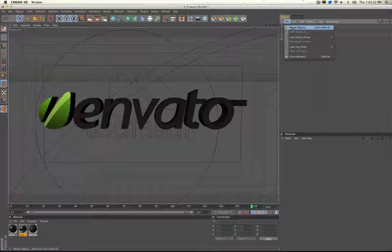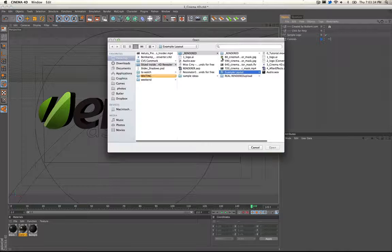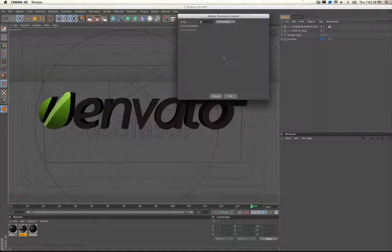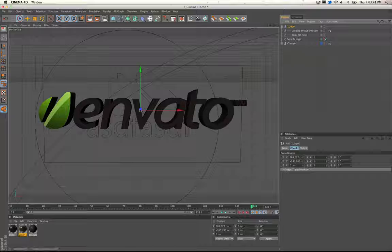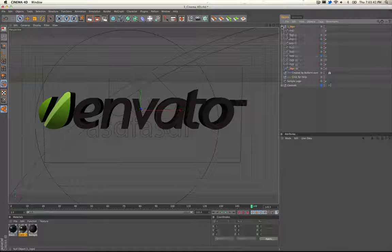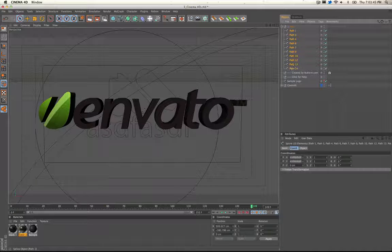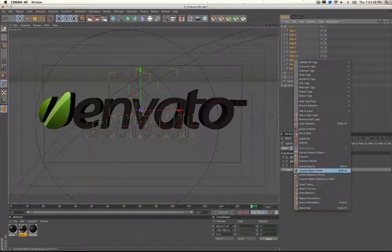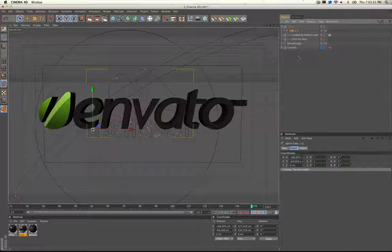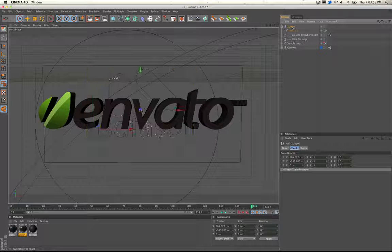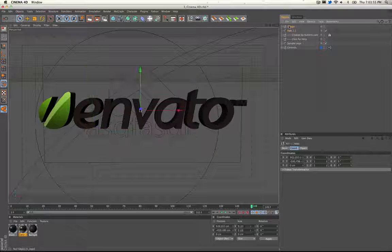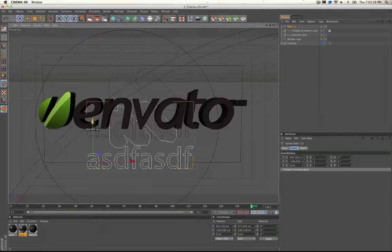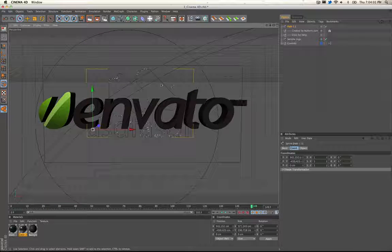Go to File, Merge Object, and you want to merge in the one logo, scaling at one. Flip down this little guy and we've got all these paths. Depending on how your logo is, you select them all, connect and delete, then drag it out of that group and we should just have the logo. Perfect.